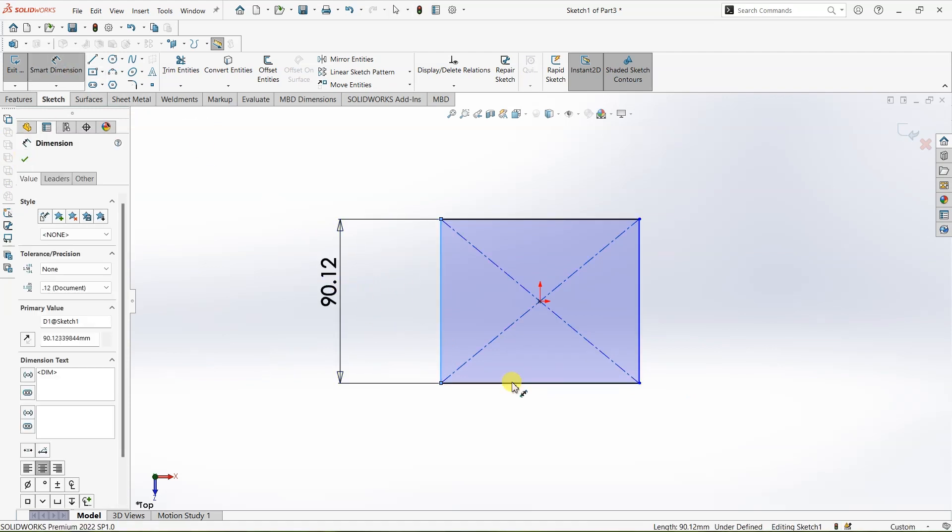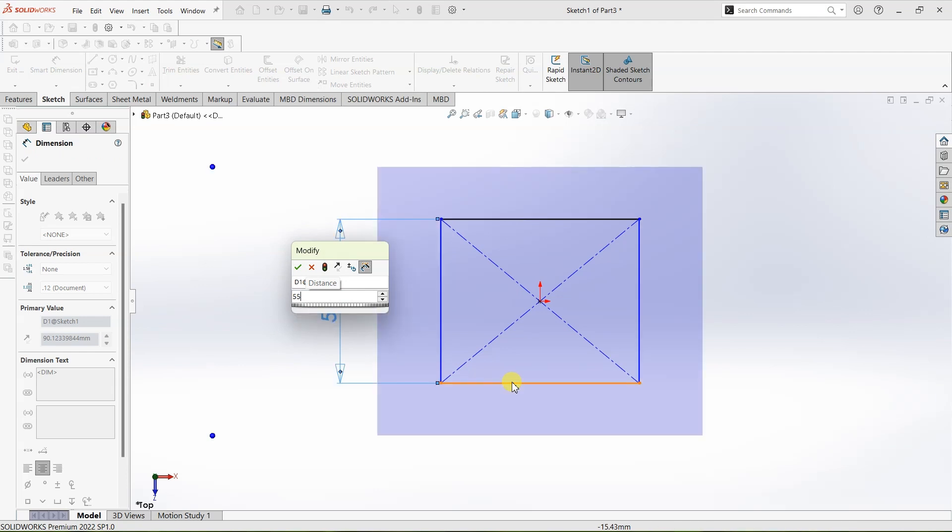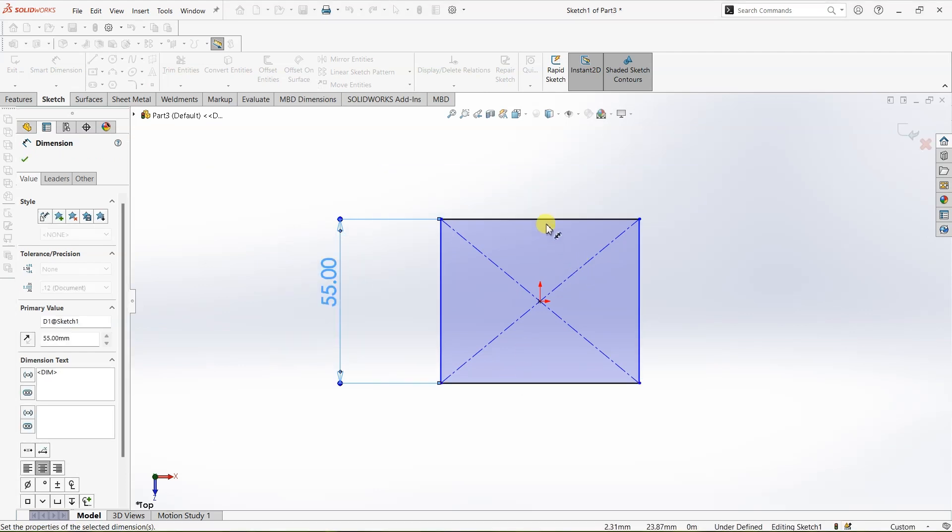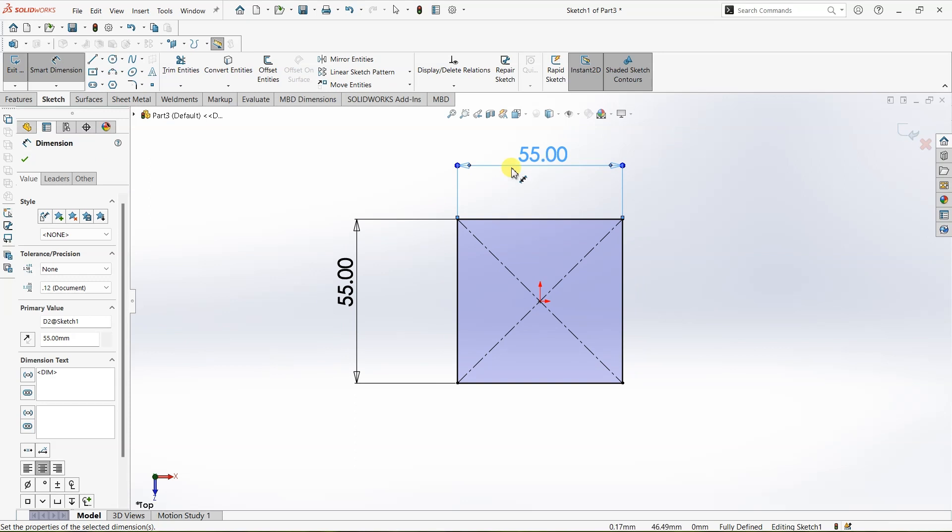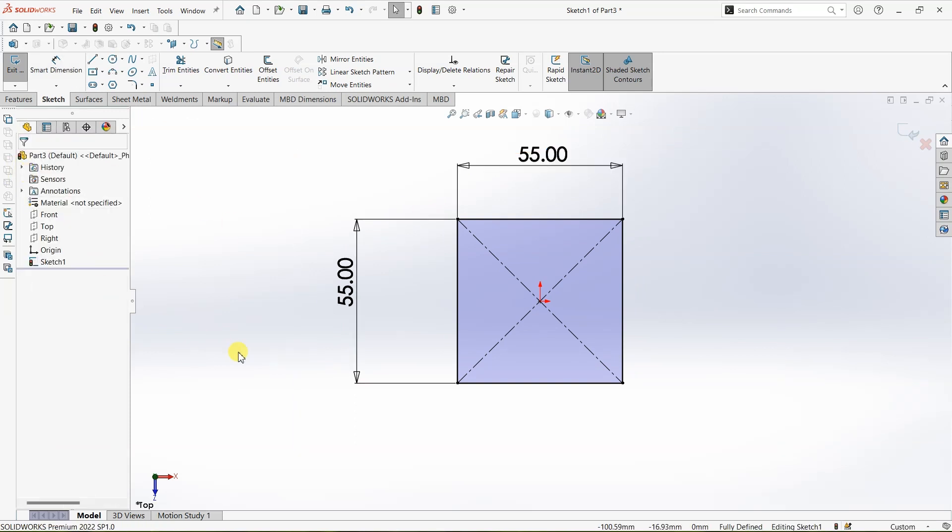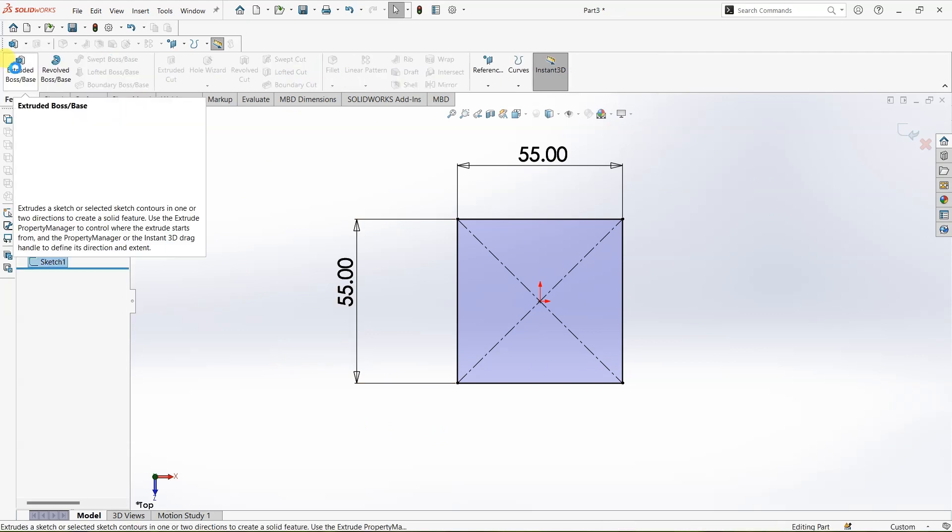I want this to be 55 mm and this will be 55. So now we have a perfect square which is fully defined on the top plane and we are not going to do anything to this square right now so I'm going to exit the sketch.